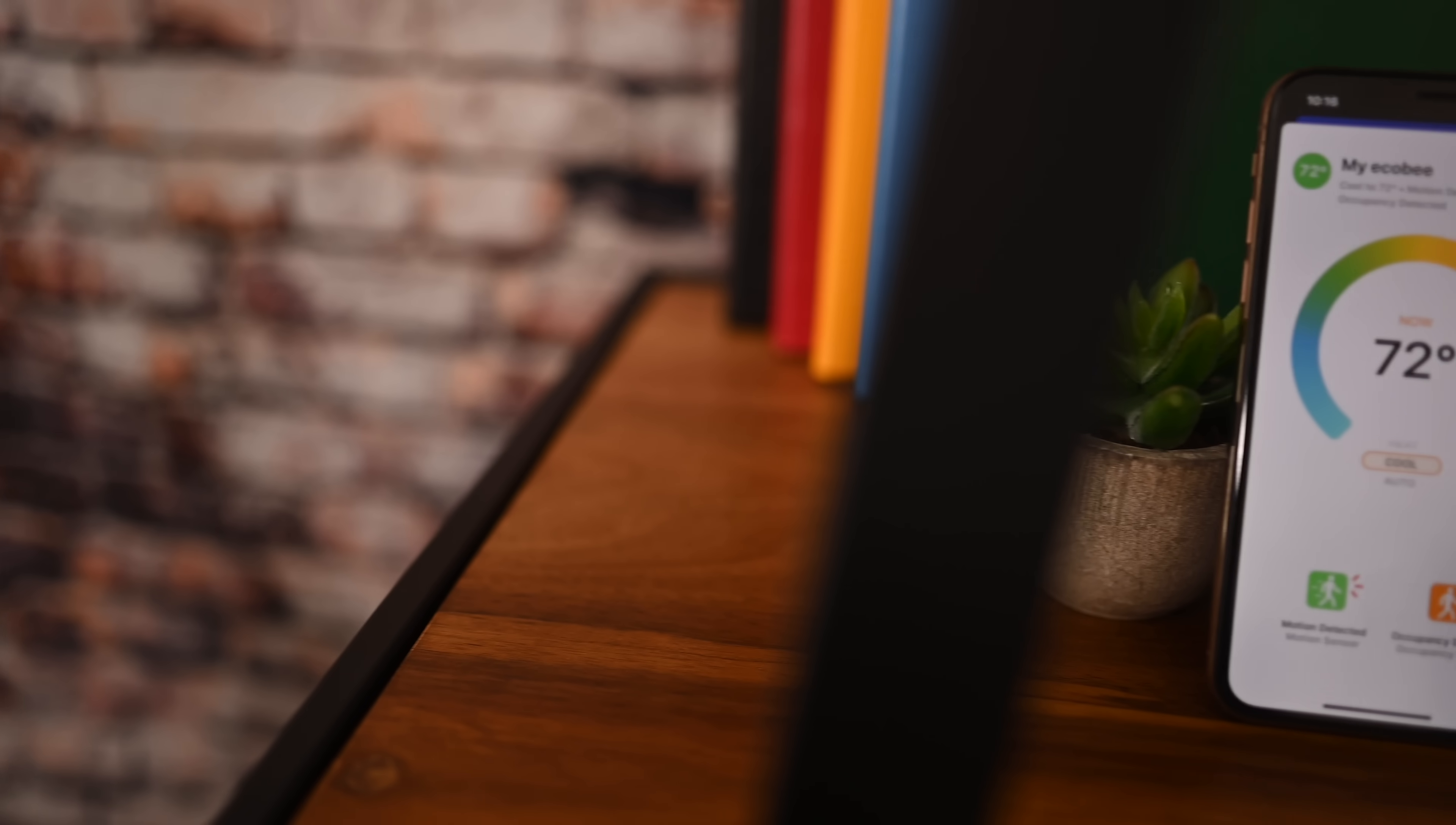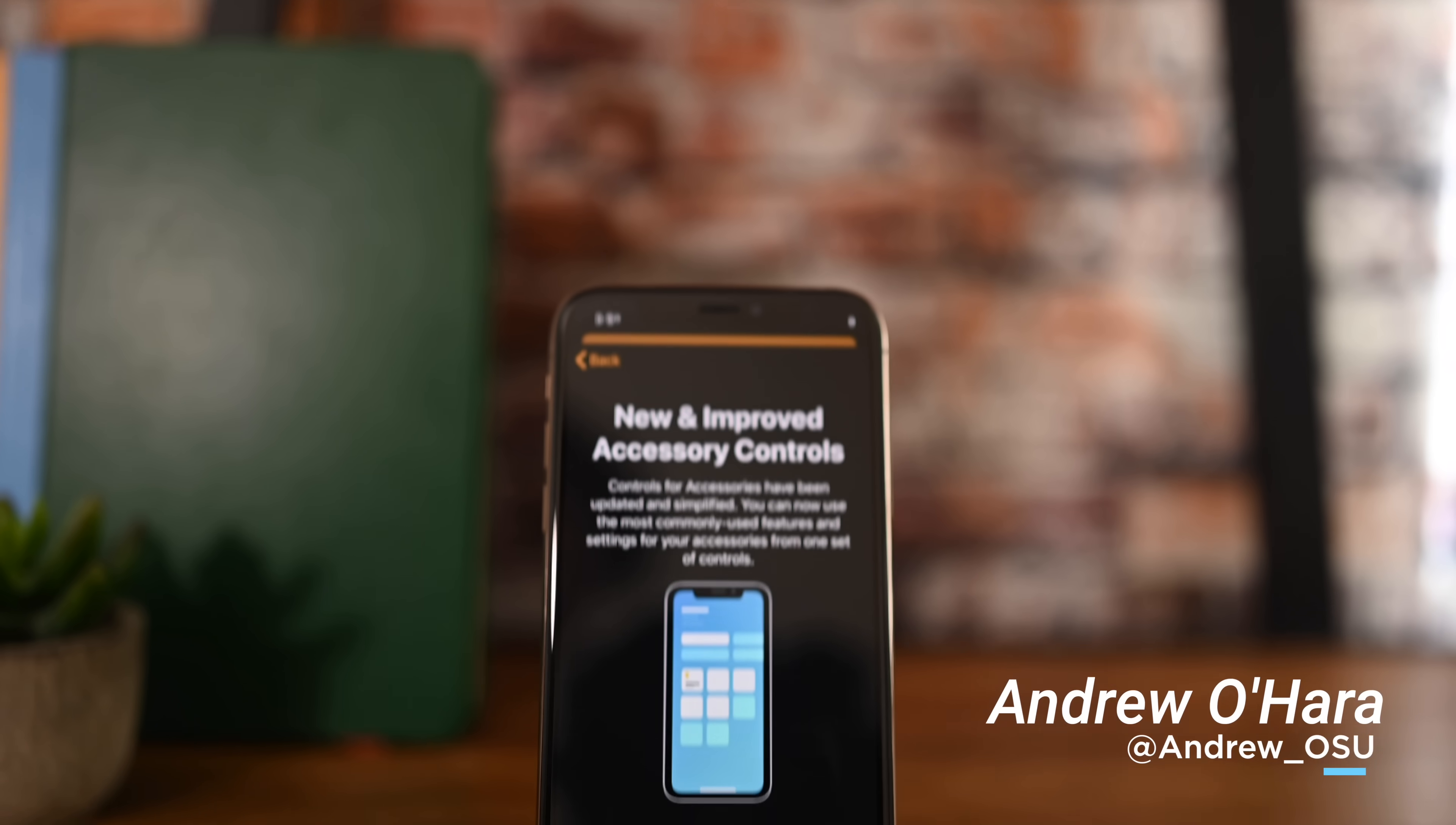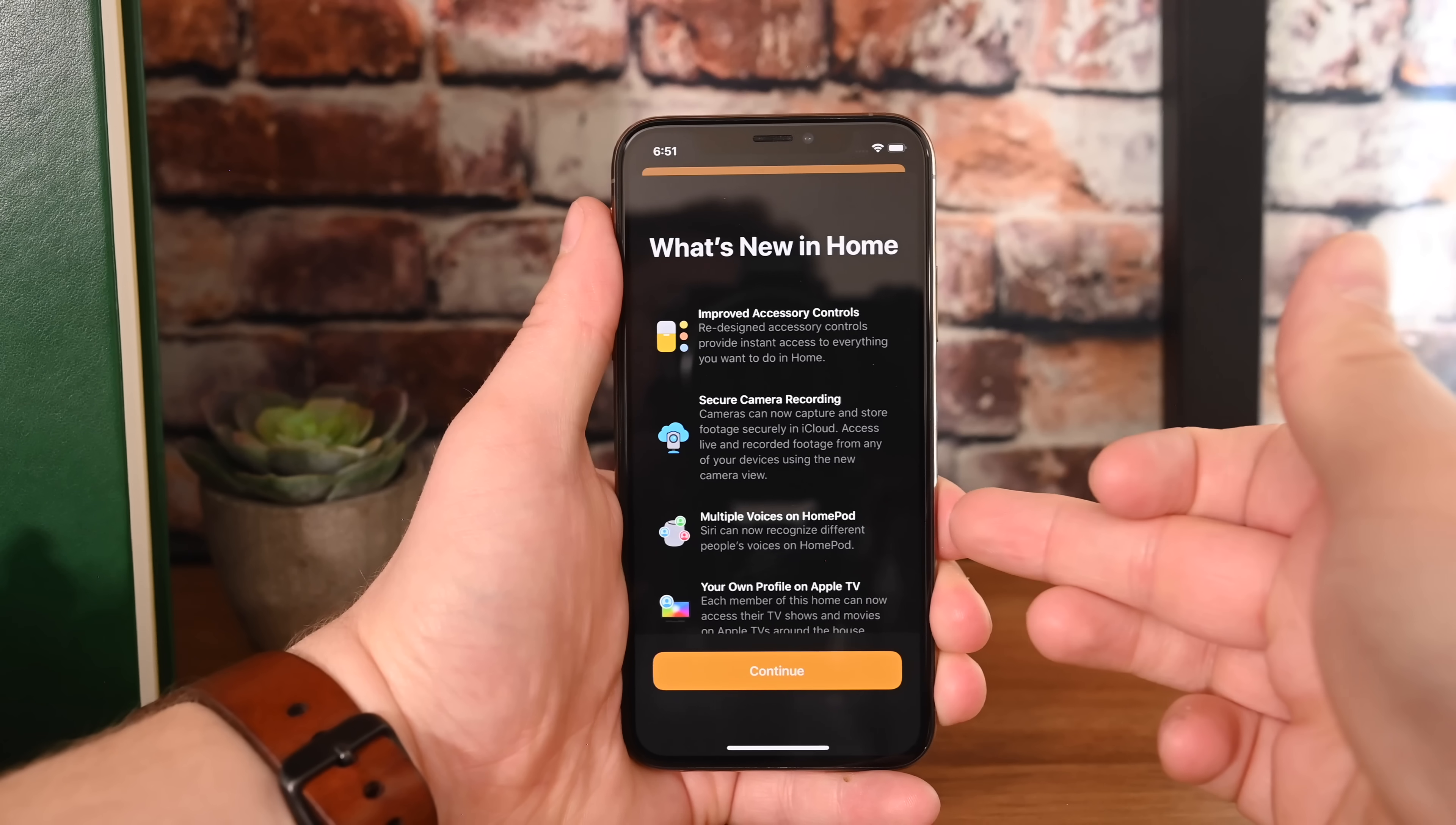This is every change and feature coming to HomeKit and the Home app as part of Apple's iOS 13. It's Andrew here from Apple Insider and we have iOS 13 installed on our iPhone XS and there are a ton of new features this time around.